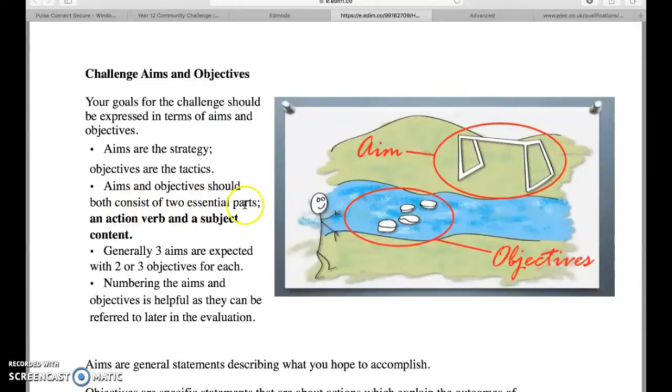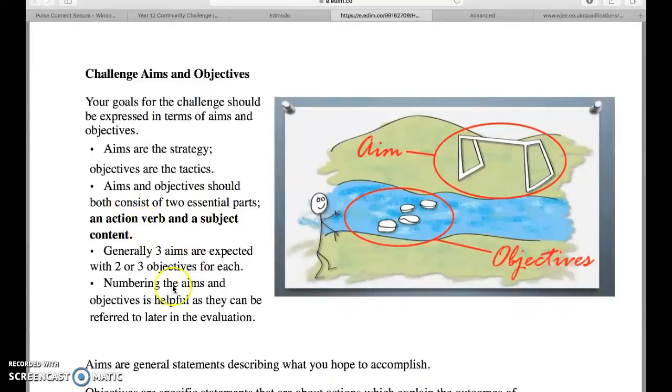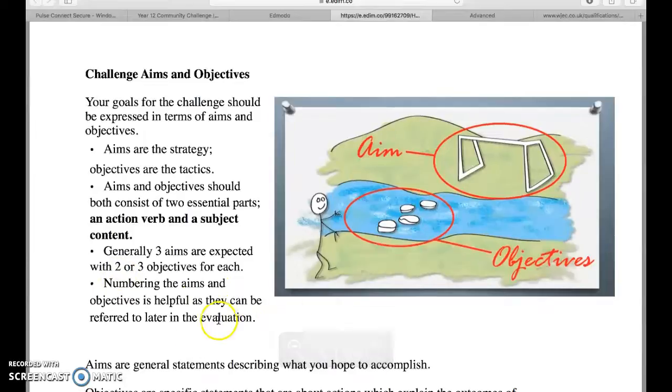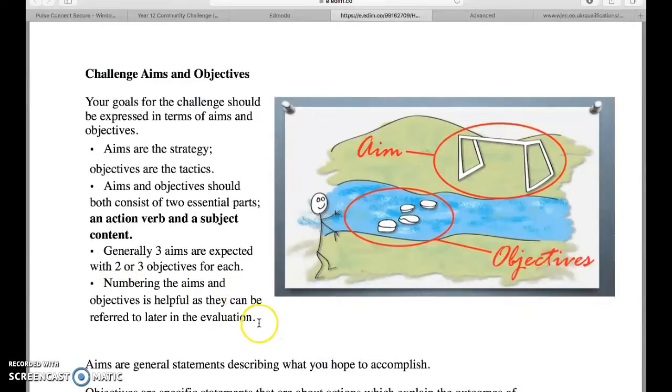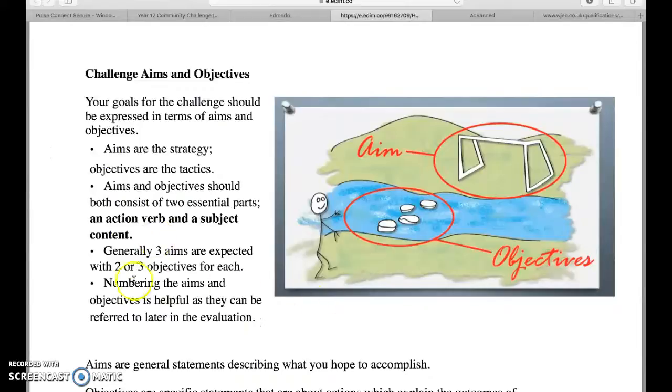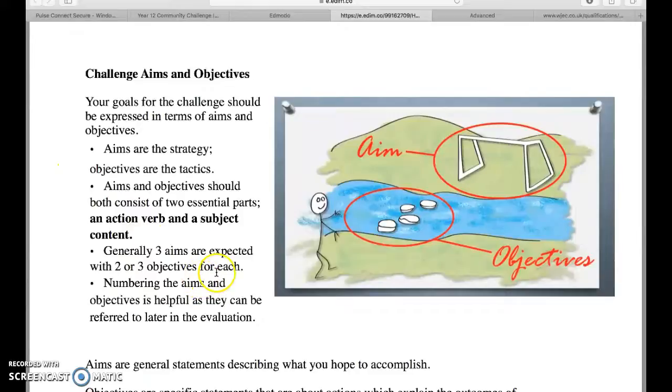Generally you'd have two or three aims and those can be broken down with two, three, four objectives within each aim. They should consist of two essential parts: an action verb and subject content. Numbering them is again useful, it's really good when you come to evaluate later on.